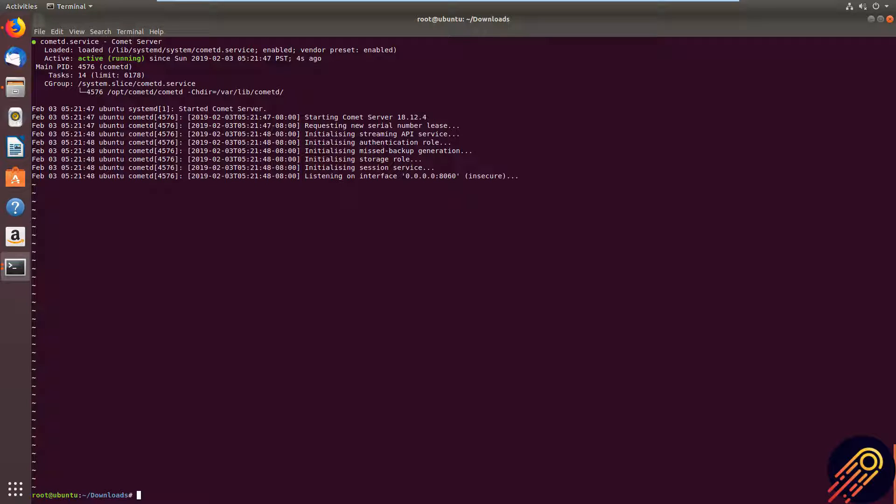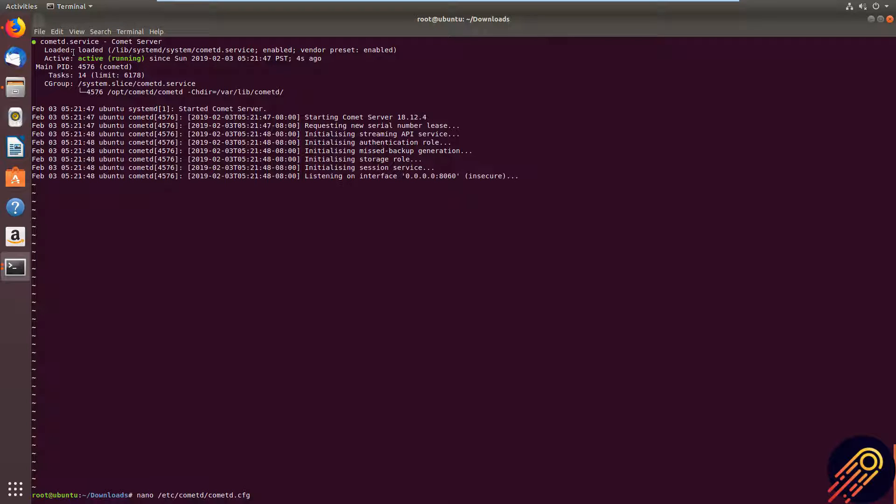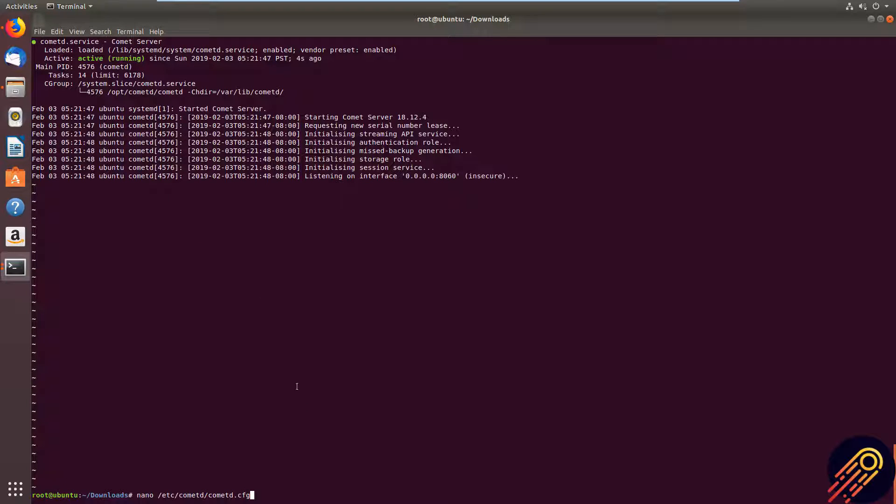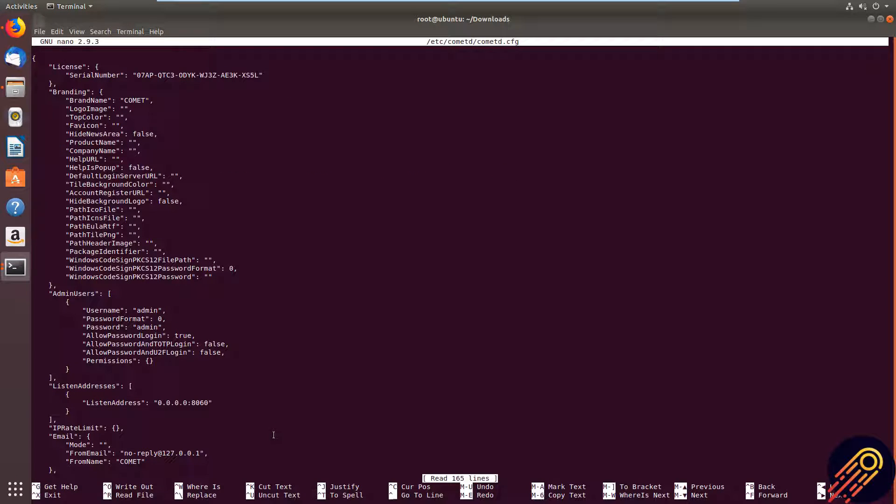And to edit the config file, I'm going to use the nano command. The config file will be located in /etc/cometd directory. And this is the config file.